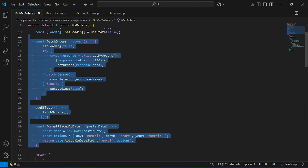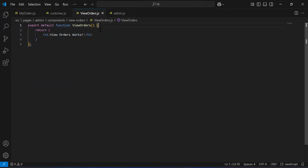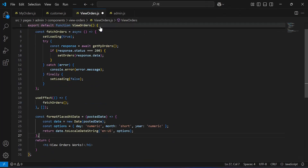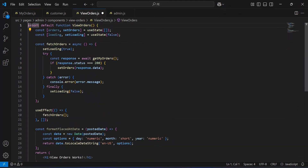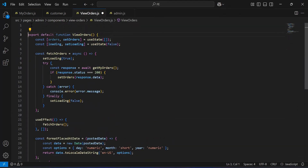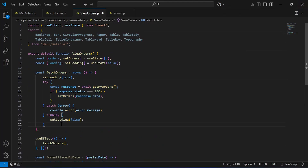Let me copy this and add it inside the view orders component. Let me copy these imports as well and add them at the top of the view orders function. As you can see, the function fetchOrders — inside this we have a try, catch, and finally block.